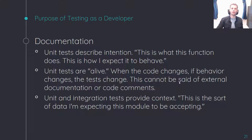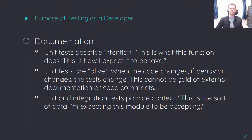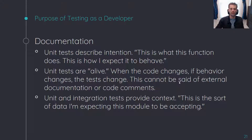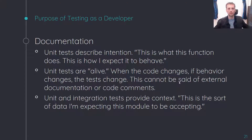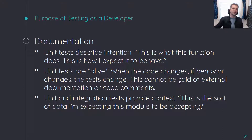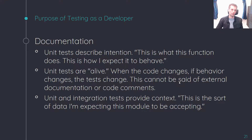Tests are also really good at providing context. By virtue of writing a test for your function and passing data into that test, you are telling people who are trying to maintain your code: 'This is the sort of data I expect this function to be dealing with.' That in and of itself can be extremely helpful for a new developer trying to learn the code base.